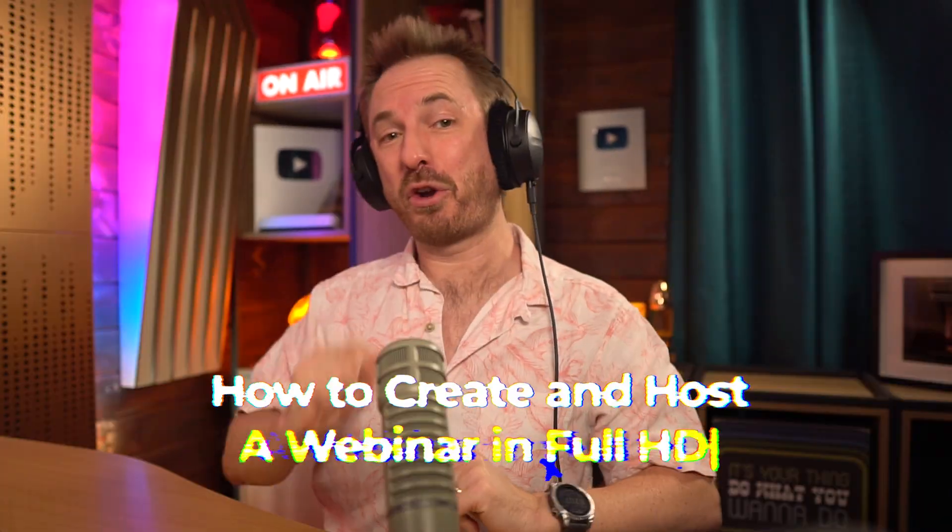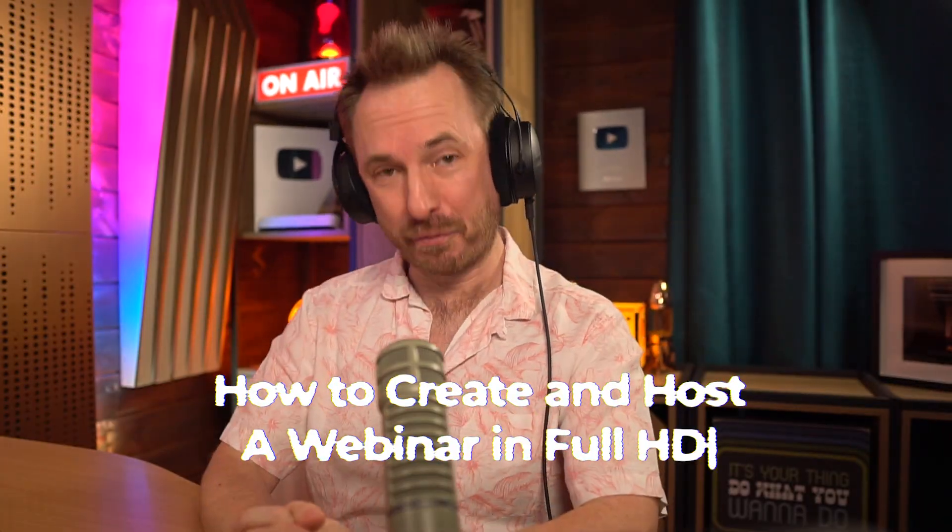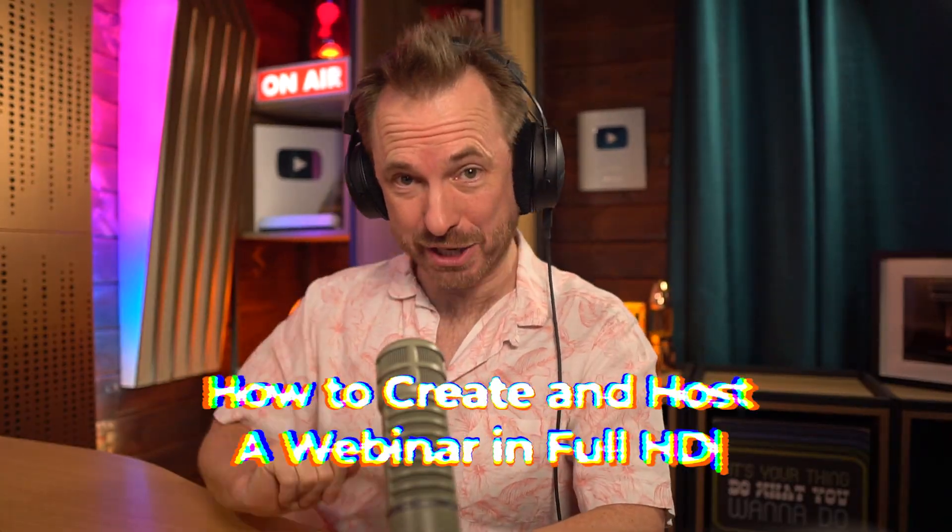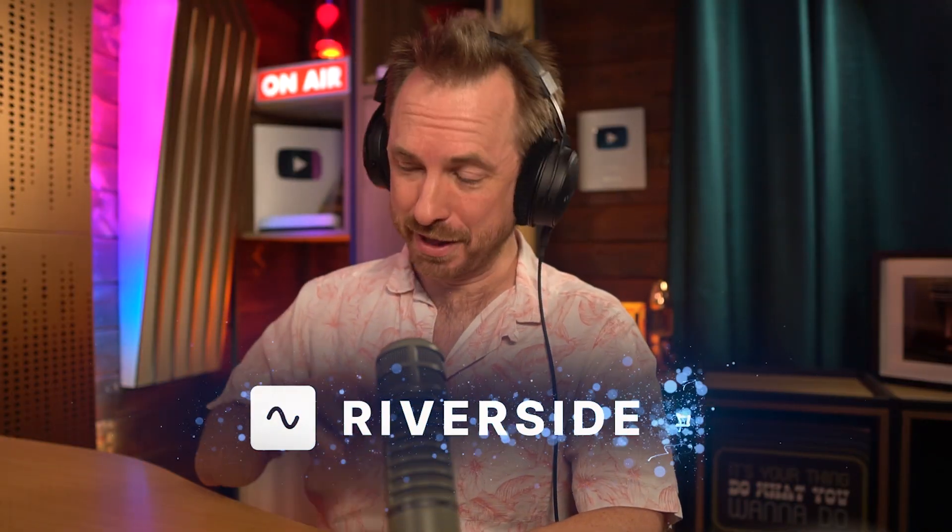Hey, I'm Mike Russell. In this video, I'm going to show you exactly how to create and host a professional Full HD webinar using Riverside.